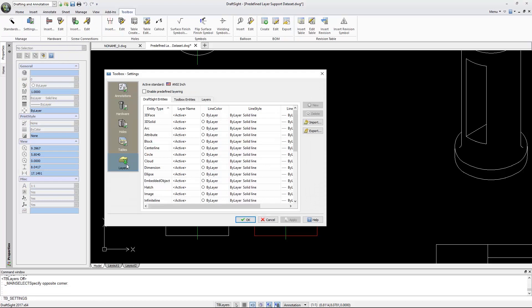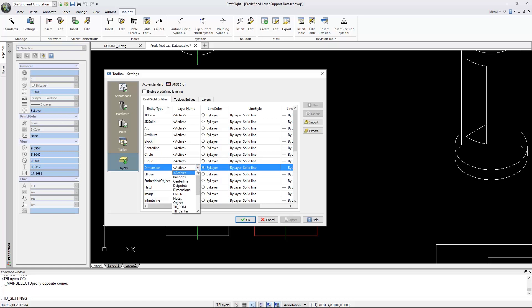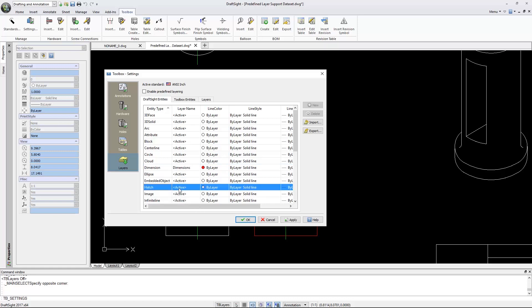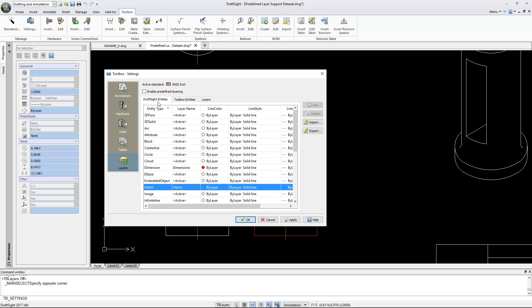You no longer need to worry that your dimensions, hatching, or other entities are on the correct layer. Once the settings are configured, DraftSight automatically maintains these for you.